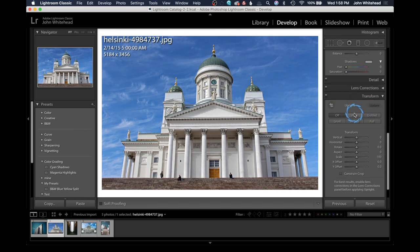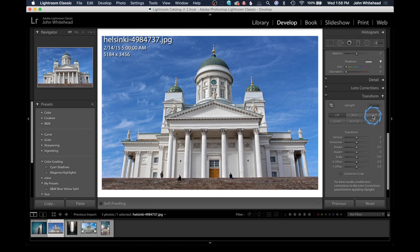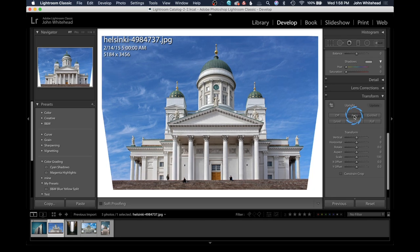We're going to slip over to the Develop module and slide down to Transform. Inside the guided transform there are a couple of different automatic or semi-automatic modes that you can simply click on to see if they work. If they don't, we can go into Guided and set things manually. I'll just click on Auto, and just like that, the program is automatically trying to straighten these lines.